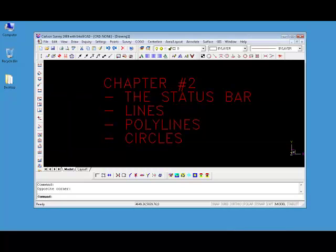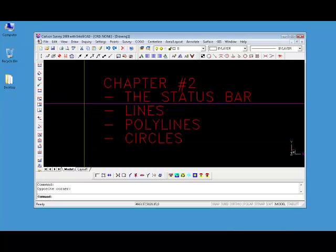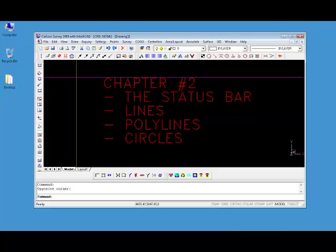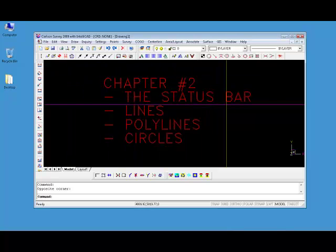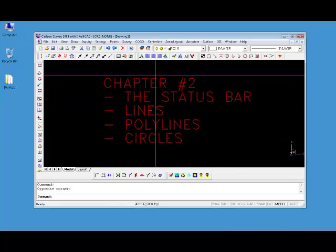In tonight's class, I would like to talk about the status bar, which is something we didn't cover in the last class.